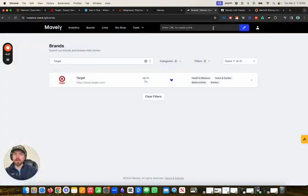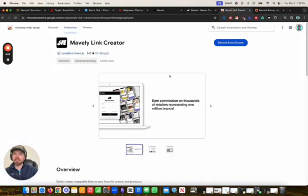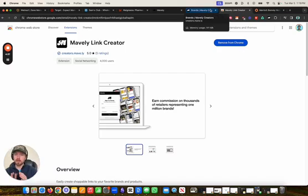The other way that you can create your link is by downloading the Chrome extension — I'll put the Chrome extension link below. This makes it even easier to create links with Mavely that you can get paid on.